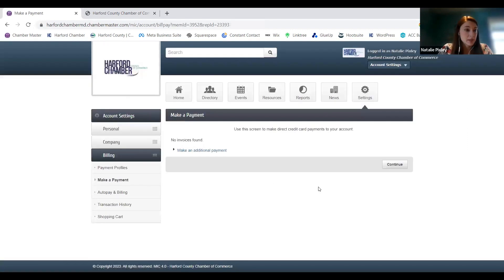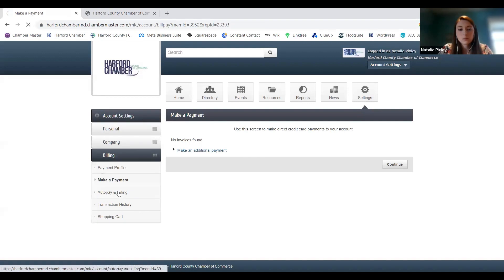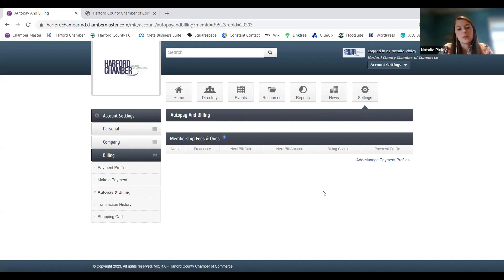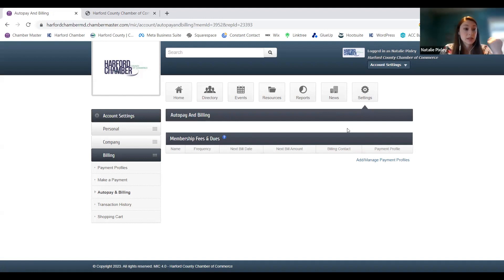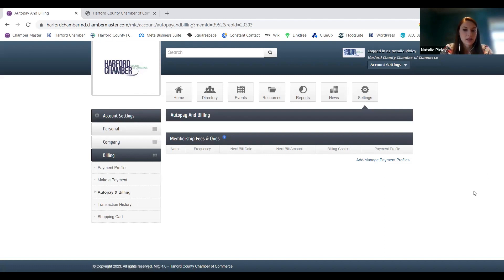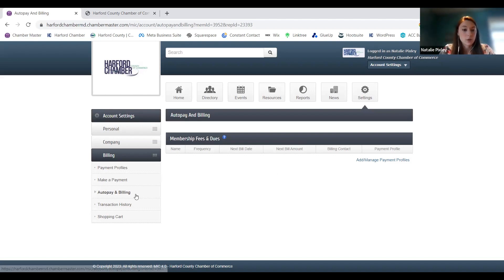Going back, make a payment just brings up any outstanding invoices. Auto pay and billing — when you click on it, it brings up your payment profiles that you've already saved. If you have auto pay set up, whether you pay monthly or annually, that'll show up here and it'll tell you the date that payment will be charged and what the amount is. This is where you want to double check — if you've added a new card, make sure you go into auto pay and confirm that the new card is listed as the auto pay card. You might have to switch some things around and delete an old card.